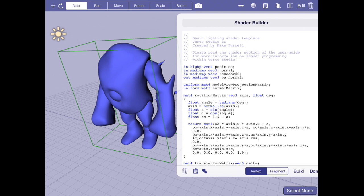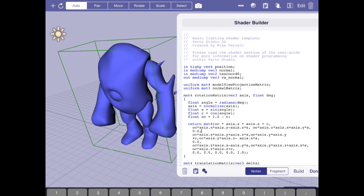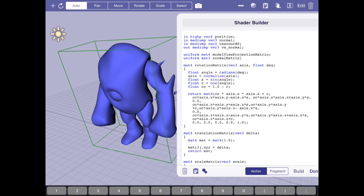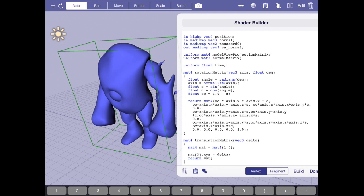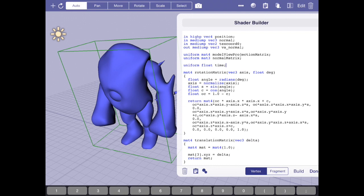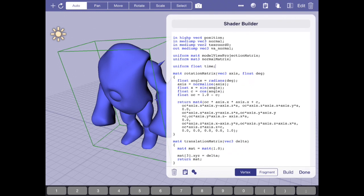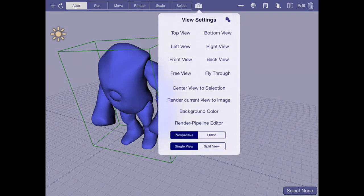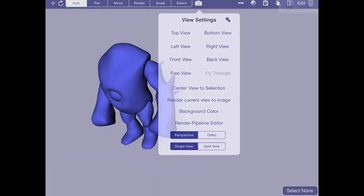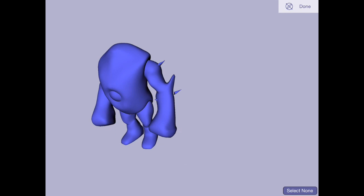Everything else is the stock shader that comes when you select new shader. So what I'd like to do here is declare a system uniform called time. And time is passed into your shader automatically as the number of frames, which are in sixtieths of a second, that have elapsed since you've entered fly-through mode, which is basically this animation mode that lets you move the camera around.